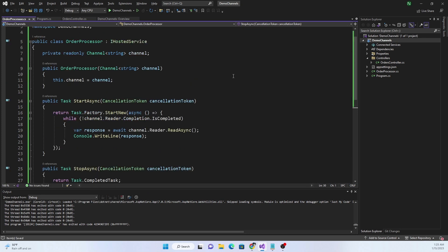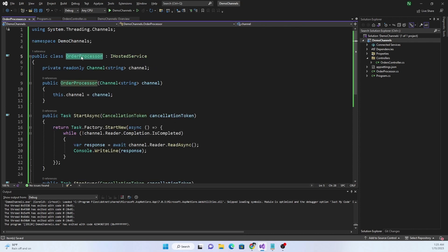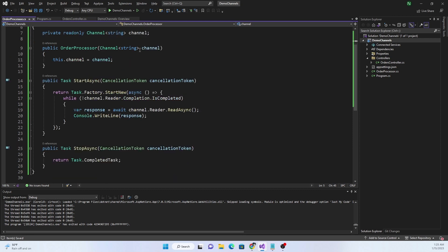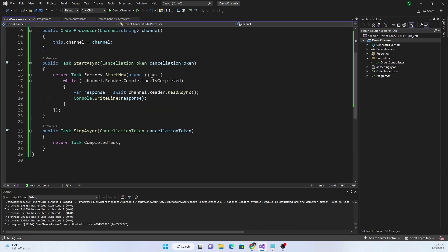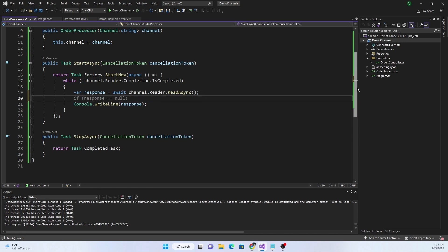Once this is done, we'll do Console.WriteLine of the response, and we return Task.CompletedTask from StopAsync. So this is essentially the OrderProcessor service which implements IHostedService — we inject the Channel object, and on StartAsync we create a new thread where we continuously listen for new messages and do the processing. In a real-life scenario it can be writing to a database or pushing to an out-of-process queue.